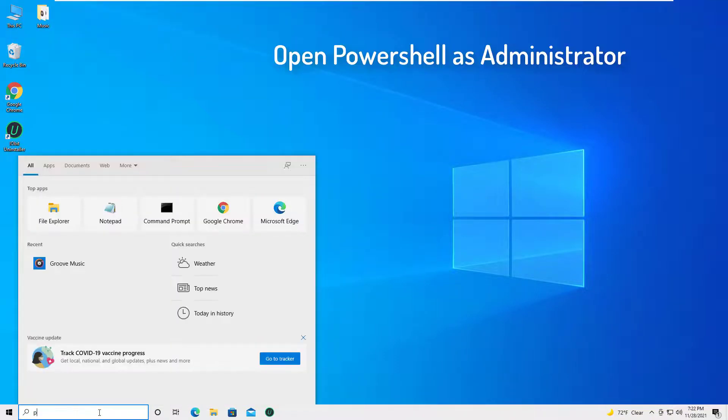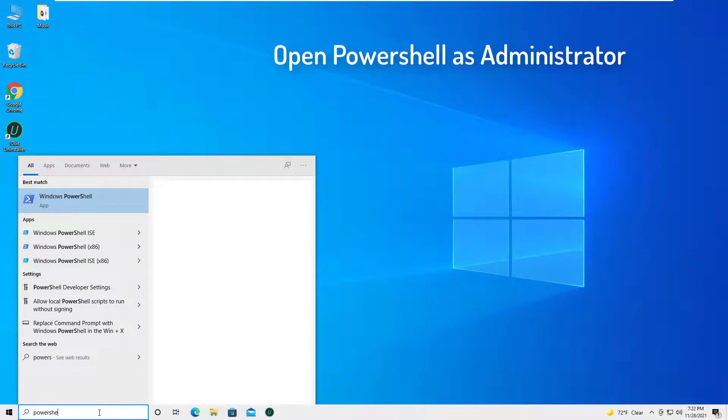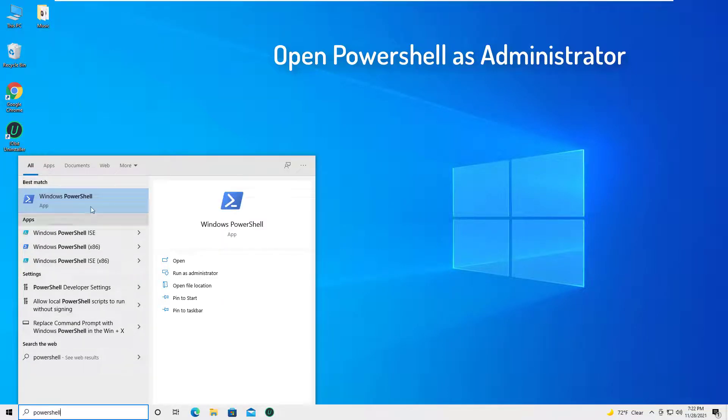Type PowerShell into the search bar. Right click on the program named Windows PowerShell that appears. Click on run as administrator.